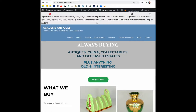If you've run into this terrible code error at the top of your website, there is a solution. There are plenty of solutions on the websites, but this is the most simple one that I have found.